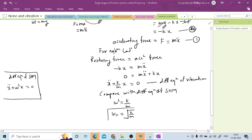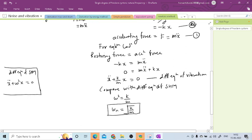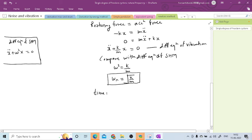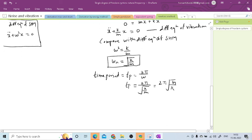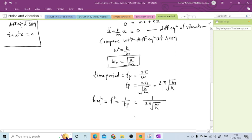This is the circular natural frequency. If someone asks for the time period, it is T equals 2-pi divided by omega, which equals 2-pi times the square root of M/K. The natural frequency Fn is 1 divided by the time period, giving Fn equals (1/2pi) times the square root of K/M.